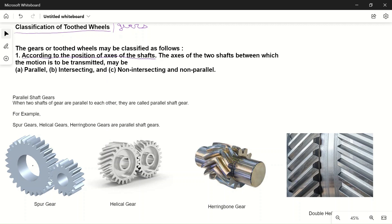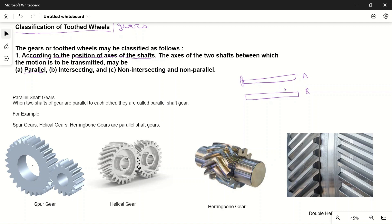Based on the position of the shaft, there are three types of gears. The first one is parallel. In this case the two shafts are parallel. Suppose shaft A is driven by an engine and rotating, and we have to transfer power from shaft A to shaft B — we add a gear on each shaft and transfer power easily.